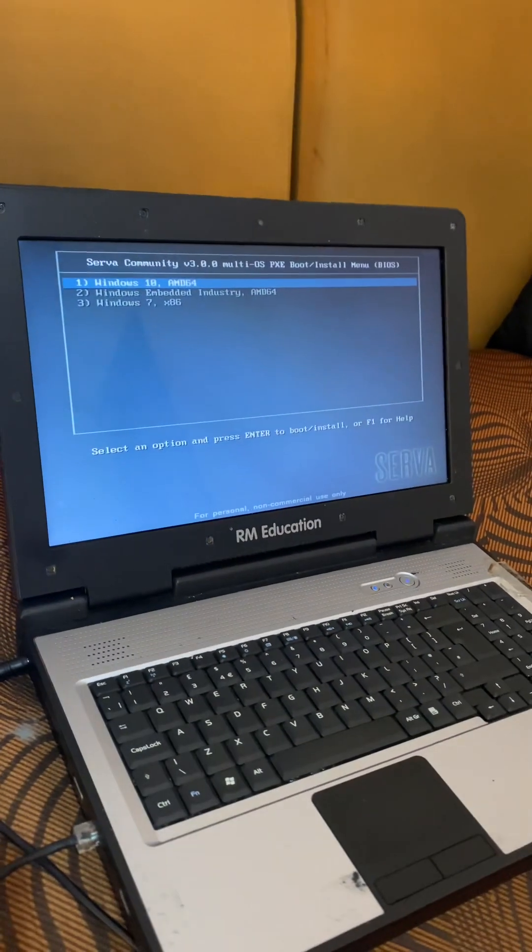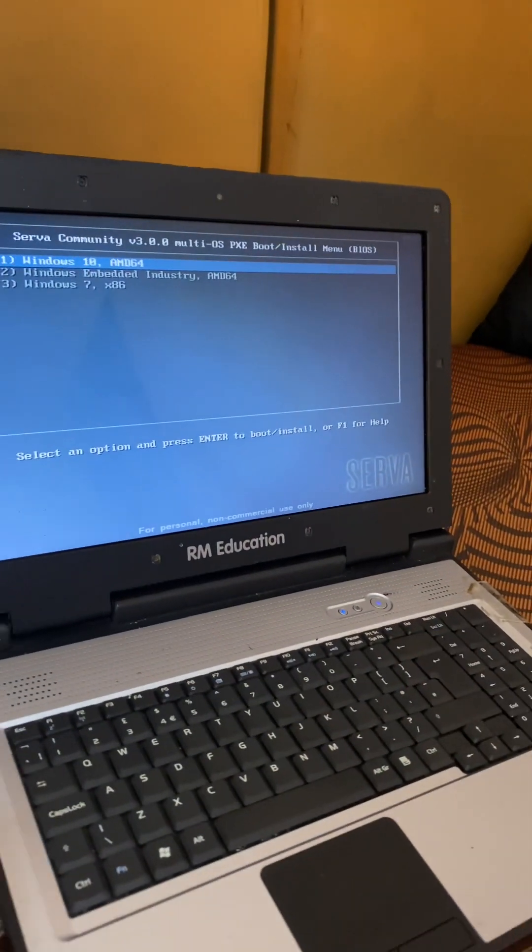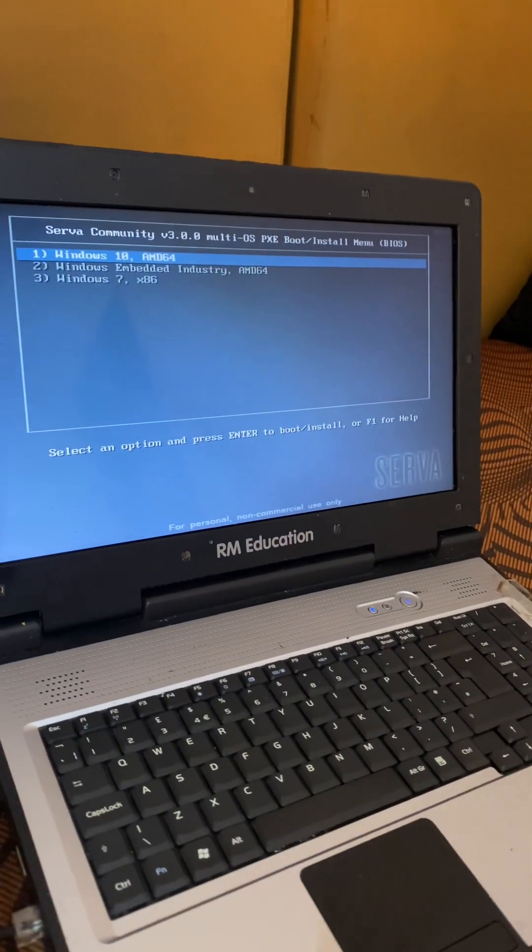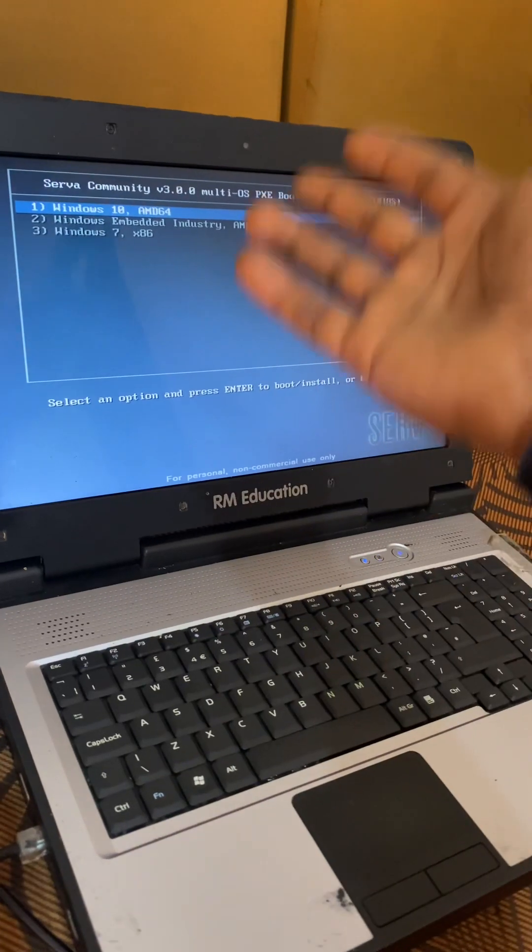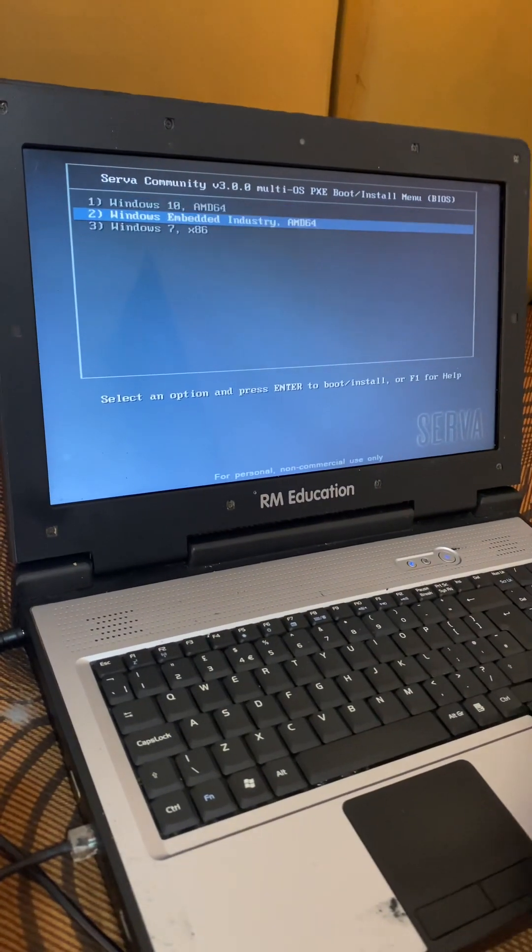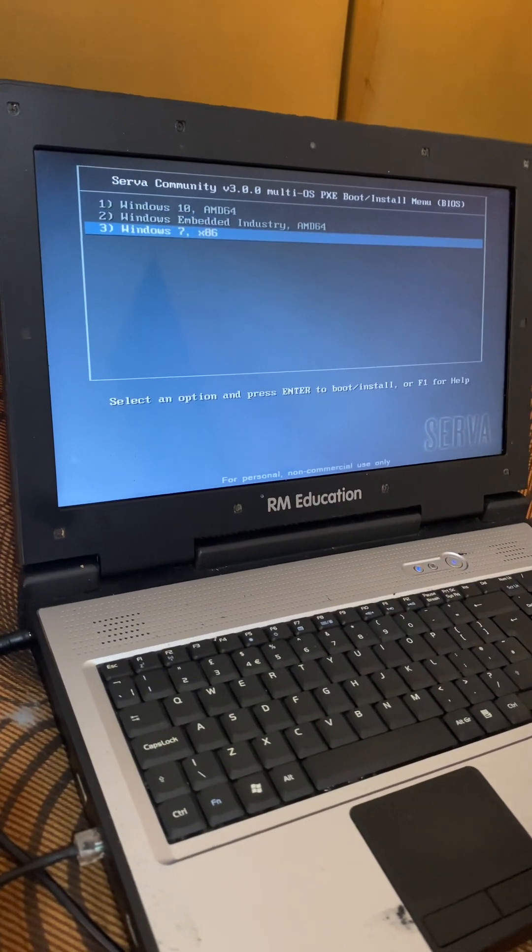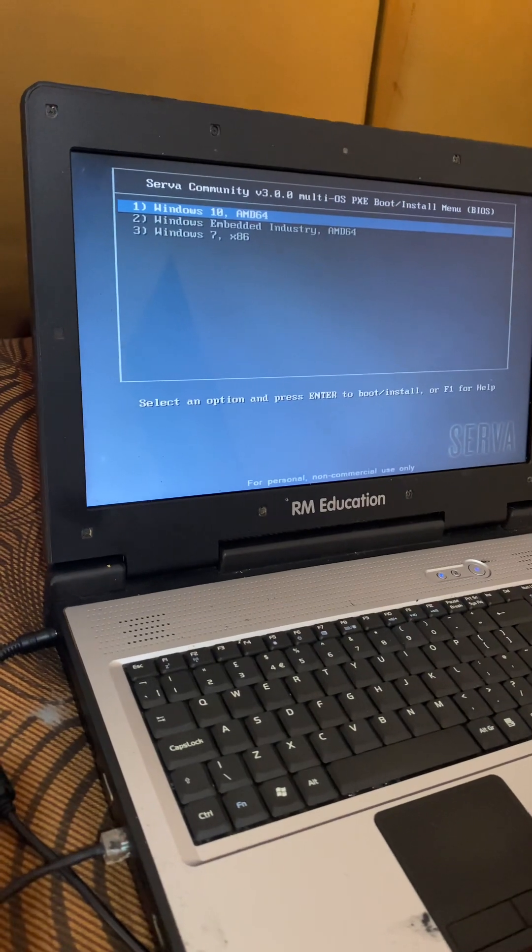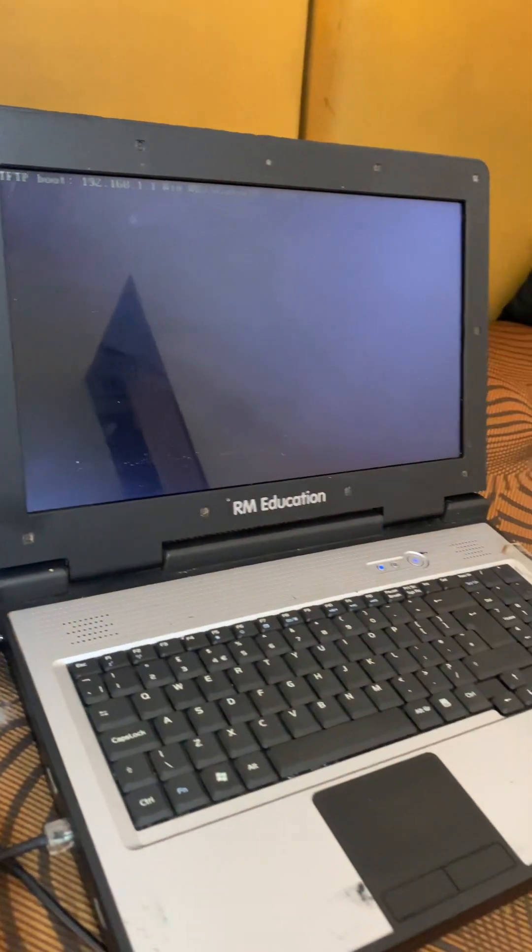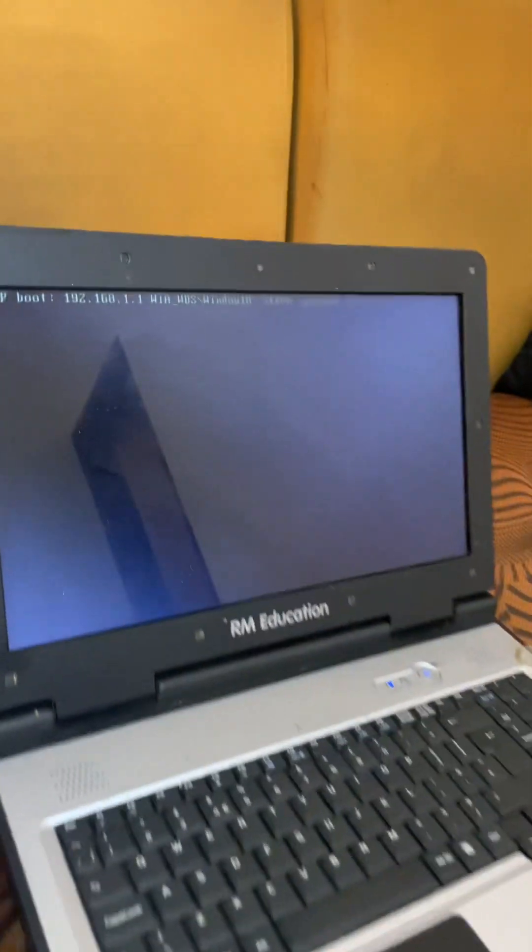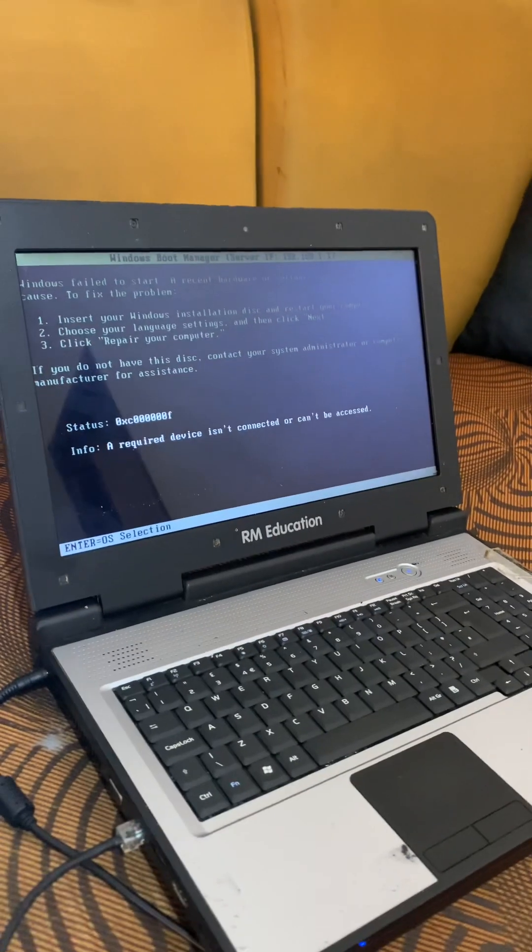You wait for it to pop up and bring you to this point. In your case, if you have the Windows files in your server, you can select. So in my case I'm going to use Windows 10 and then start loading.